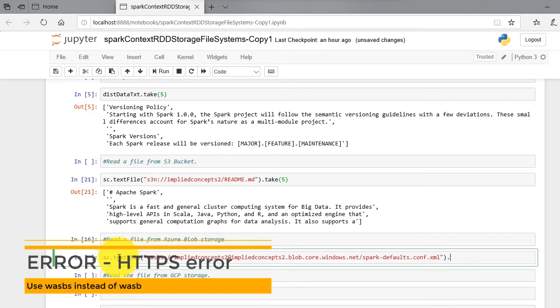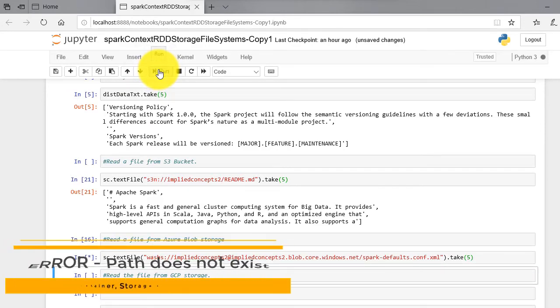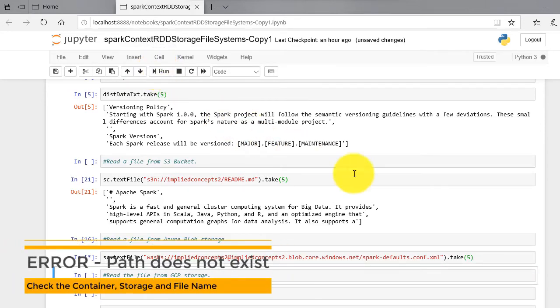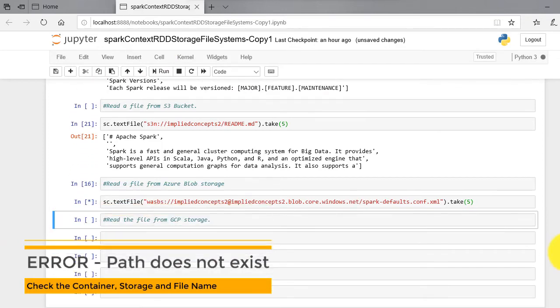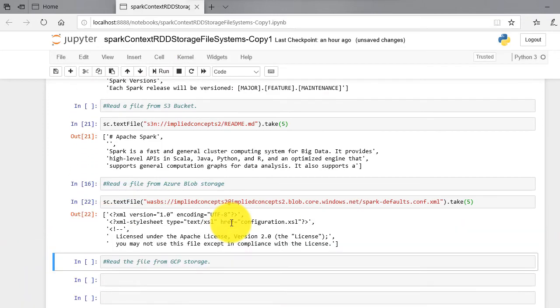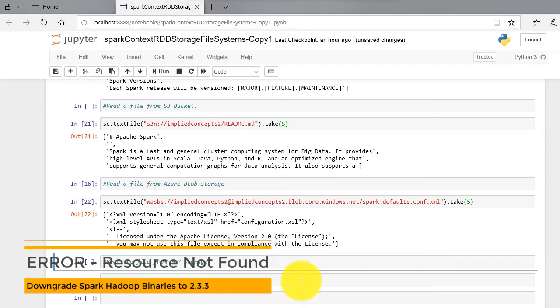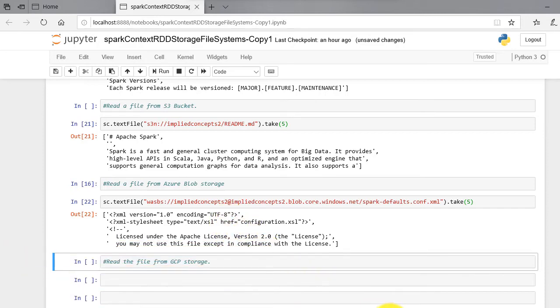If you get HTTPS error, then you have missed putting 's' after wasb. If you get path does not exist error, check the container name, storage name, and your file name again. If you get resource not found error and if you are in Windows environment, then you need to downgrade your Spark Hadoop binaries to 2.3.3. Latest binaries have problems with this error fix.